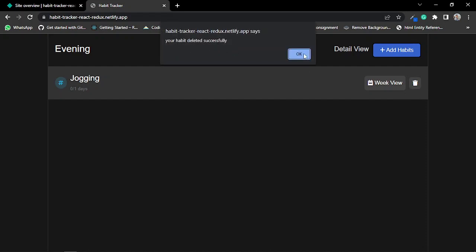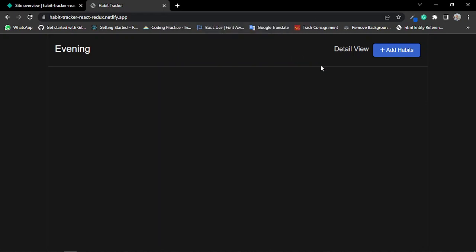...it shows me a popup that the habit is deleted successfully. If I click OK, it deletes from my habit list.